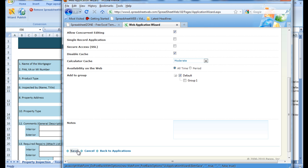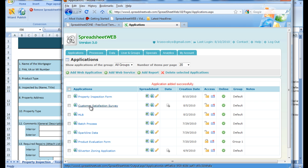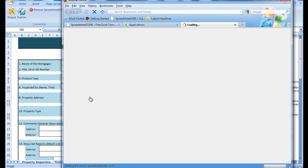Once we are done, we press save and it will be uploaded and added to the applications list. Once it is done, we can open up the application from the list and we find that the spreadsheet has been converted into a web application and made live.